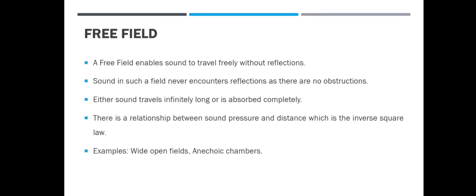Now let's look at what is a free field. A free field, as the name suggests, enables sound to travel freely without any reflections. Sound never encounters reflections because there are no obstacles. There are two cases: either sound travels infinitely and never has an opportunity to reflect, or sound travels a finite distance and is completely absorbed. In the free field, the inverse square law holds true — sound pressure level decreases by 6 dB for every doubling in distance.